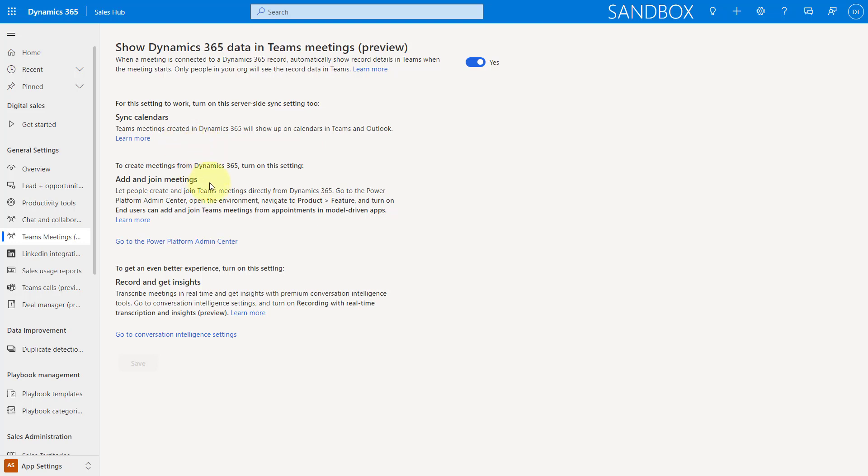And then of course, in order to create meetings from Dynamics 365, you need to turn on the ability to add and join Teams meetings directly from within Dynamics 365. And you can do that by going to the Power Platform Admin Center. And then you can go to Products and then Features and turn that feature on. So let me show you that as well.